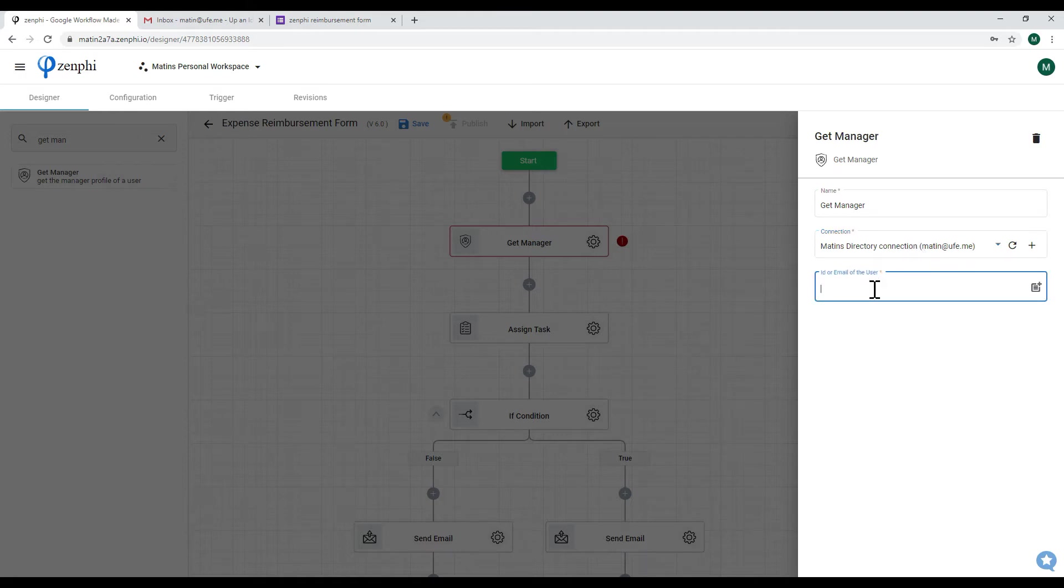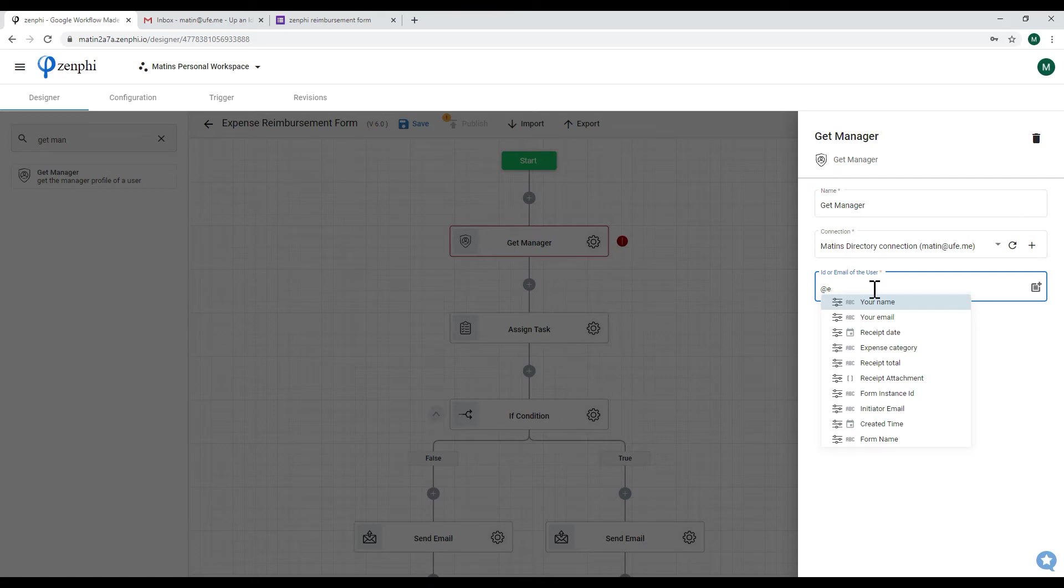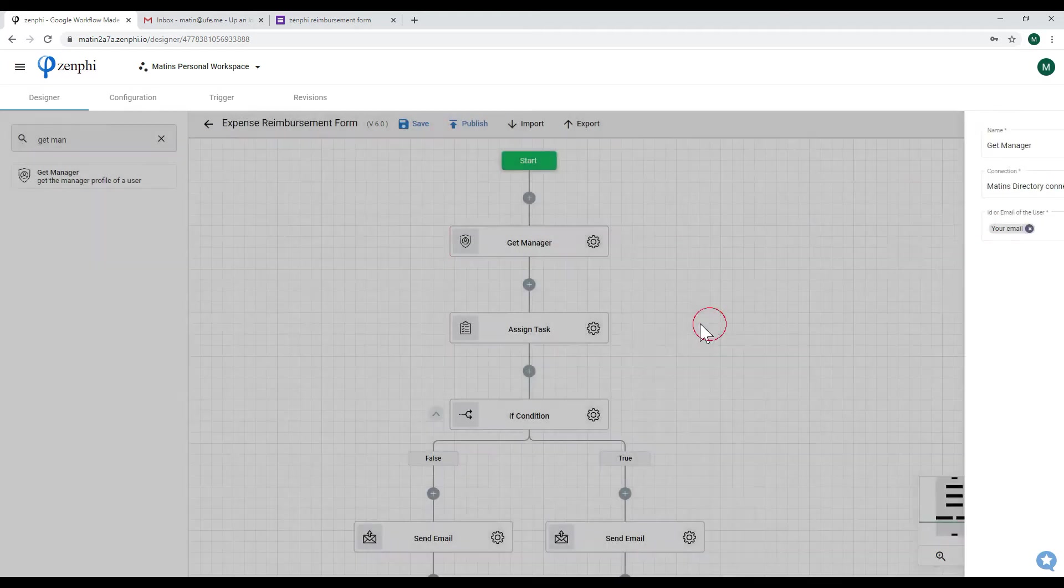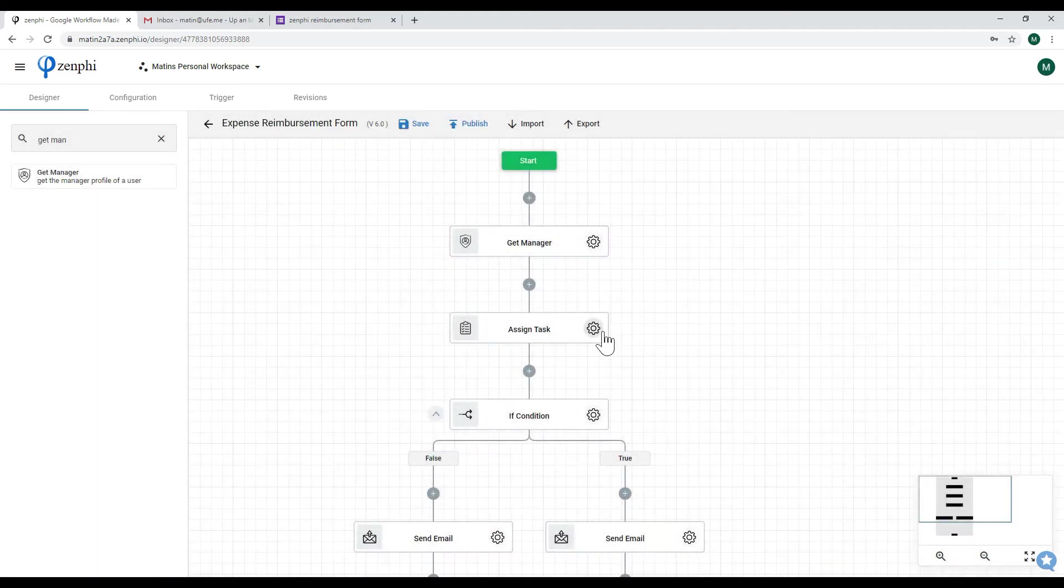And then from here we have to maybe pass in the email of the person submitting the form and get the manager's information, and what we will do then is assign this task to that manager. However, I'm going to remove that for the purpose of this video.